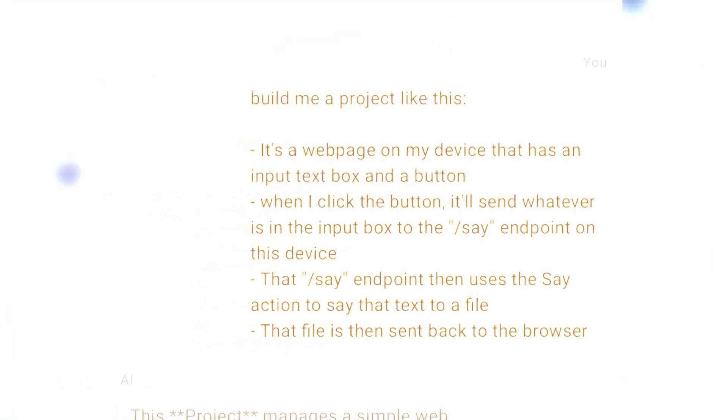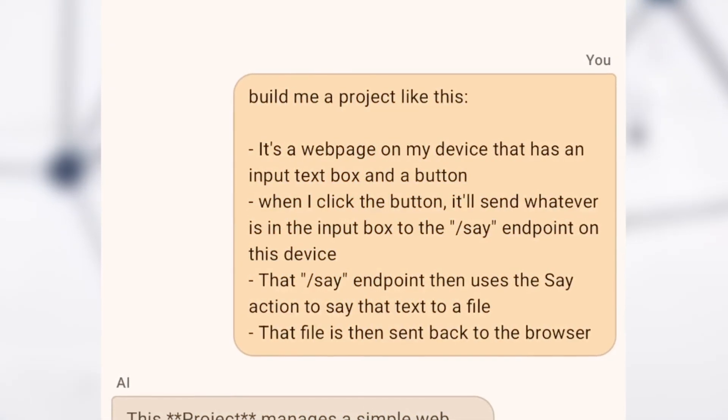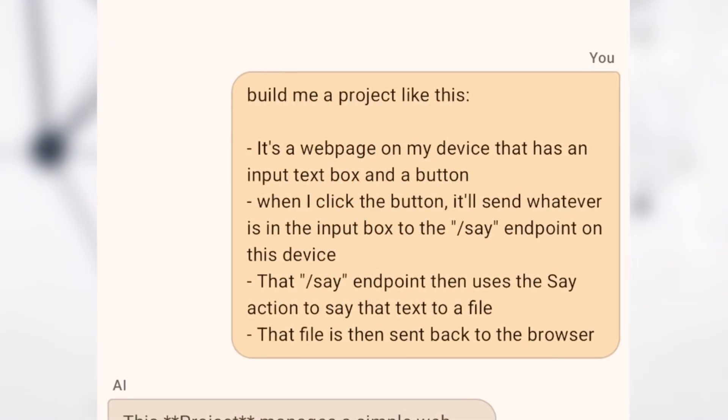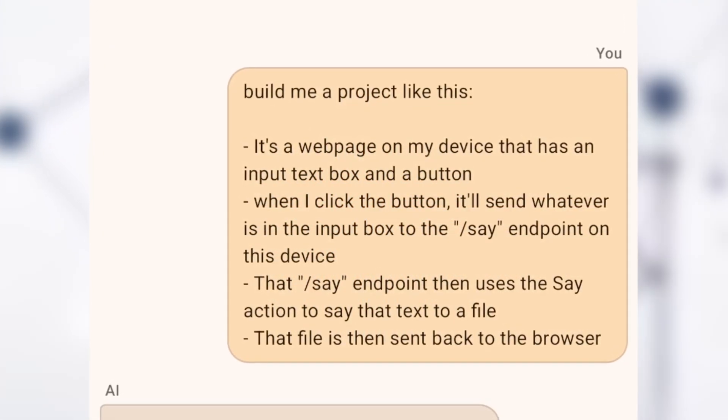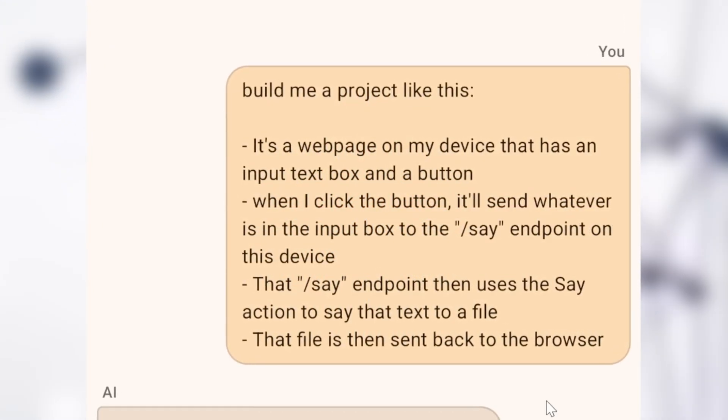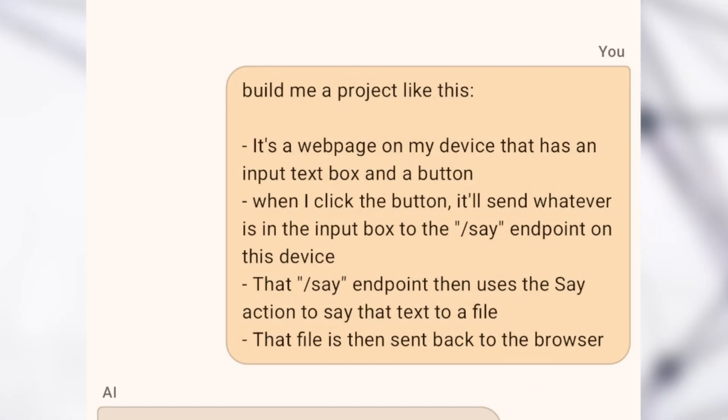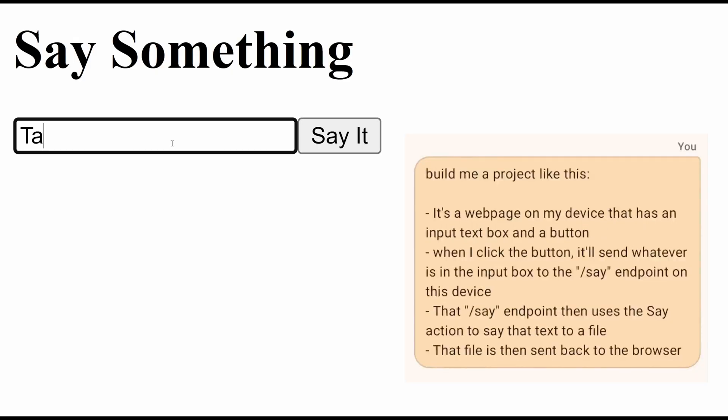Fun fact: some of the generated voices in this video were generated on a small web page on my phone that Tasker AI generator generated for me. I access my phone on my PC, ask it to generate a voice, and I get it back instantly.